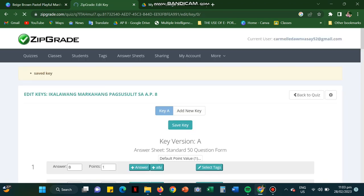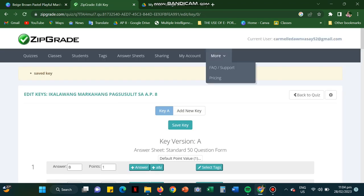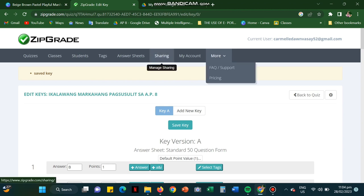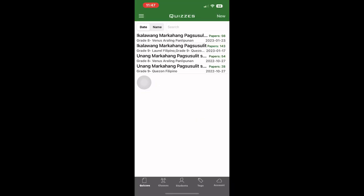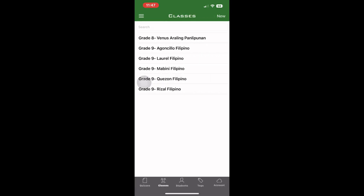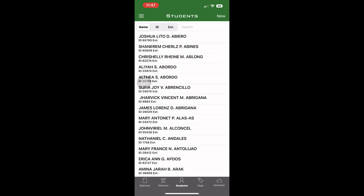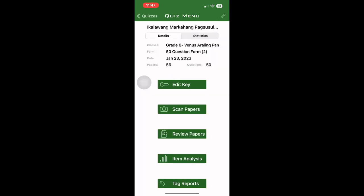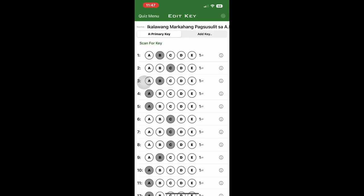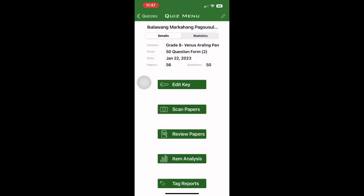So in scanning, you could use your phone because there's already a camera provided there. So you scan using it. This is the cell phone view of the ZipGrade app. So you could here see the quizzes, my classes, as well as the students. Go back to quizzes, edit the key. So you could remove and put it back. And then you go to scanning the paper. You have to align it to the answer sheet of your students.